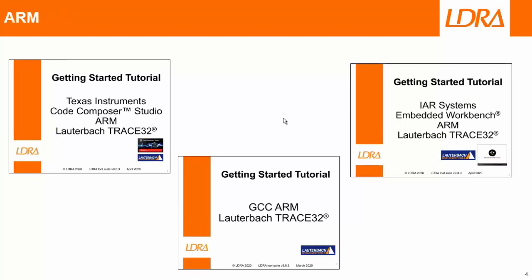But what I'm going to demonstrate today is an ARM integration and I could have used the Texas Instruments, I could have used IR, but I'm going to use the GCC Compiler and I'm going to demonstrate with this environment here. I could also have demonstrated for Texas Instruments C2000 with an RHA50, many other different environments, but this is the one that I'm going to demonstrate today.